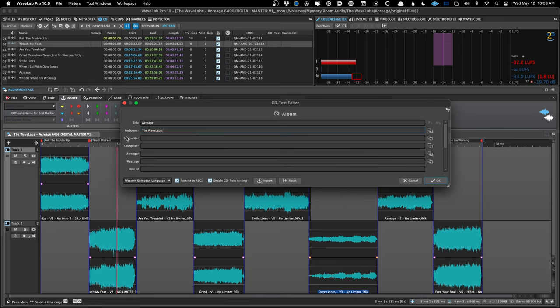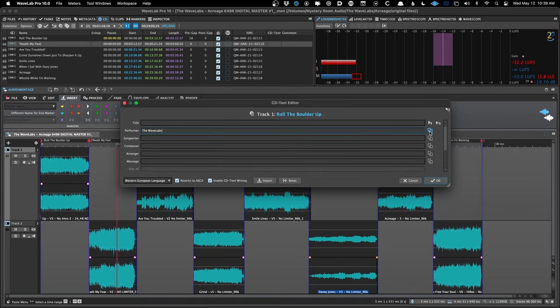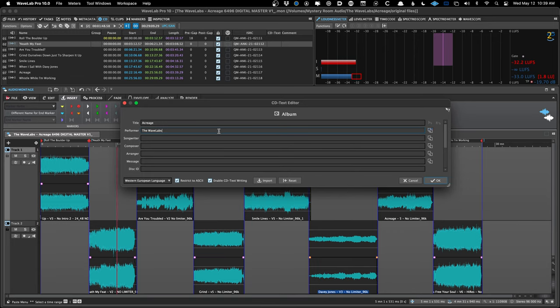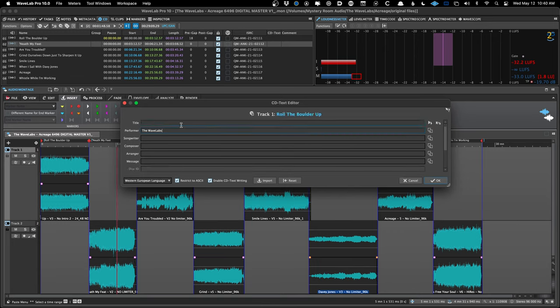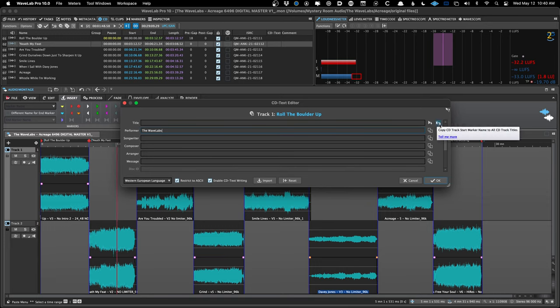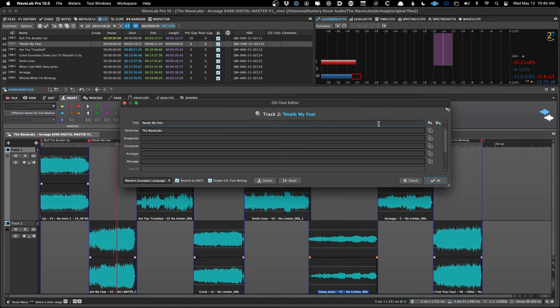This is just for the album — we also have to do it for each song, but there's a time saver. Press a button and it copies the artist name to all songs in one click. For song titles, press another button and it copies the marker names to each song title. Since we correctly named the markers to match the song titles, everything is accurate — in one press of a button all the correct song titles are pushed to the CD text.